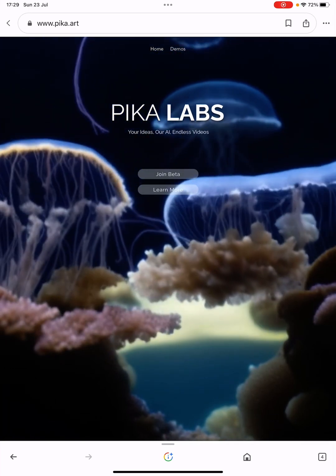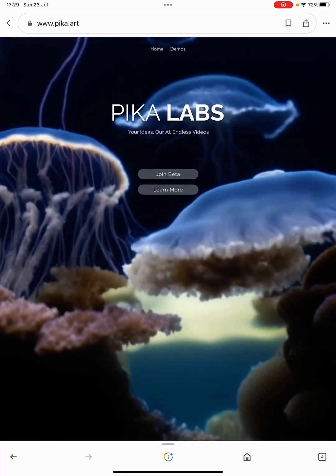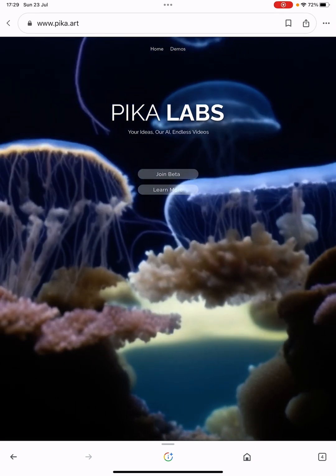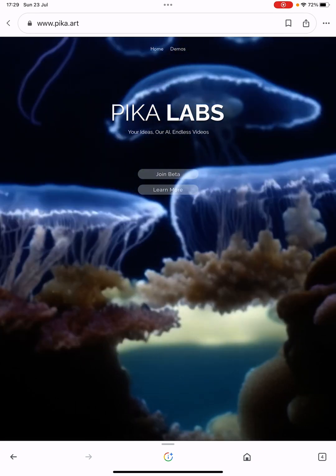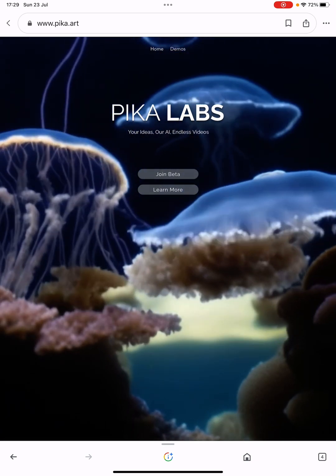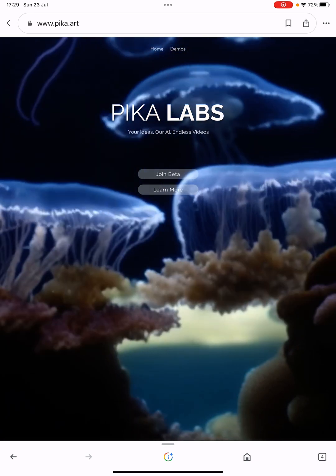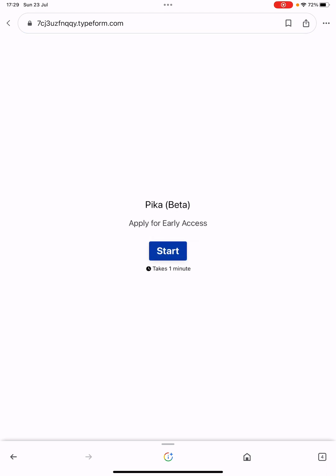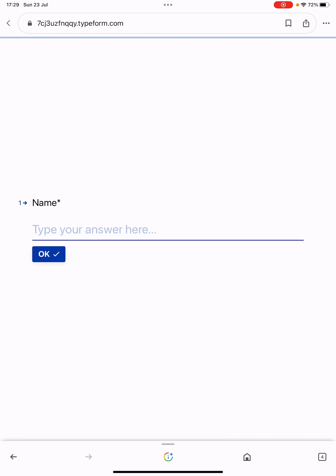Hey, this is Barry. In this video we're going to be looking at a free AI tool which is text-to-video prompting, and it is just incredible the results we're getting. It's via pika.art — you go to their website, click 'Join Beta' at the top, fill out the form, and within a few days they should give you access for free.